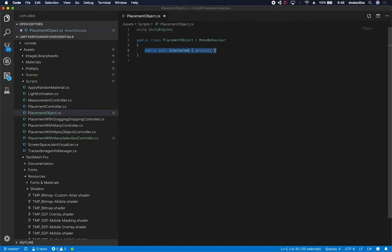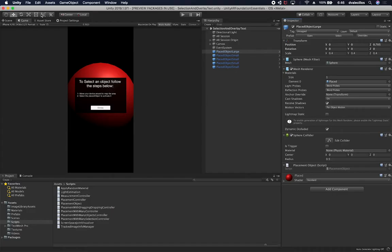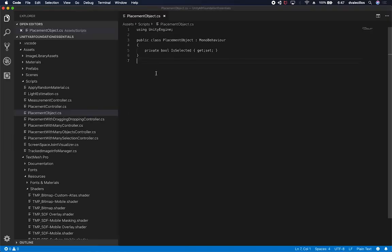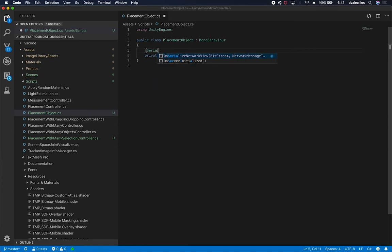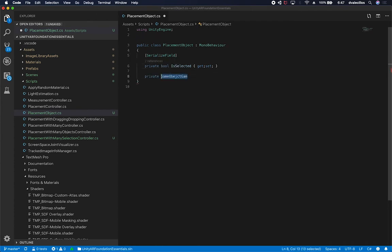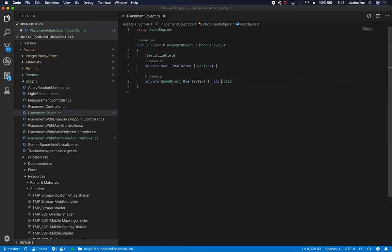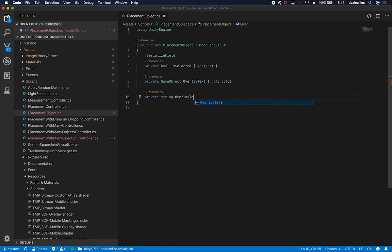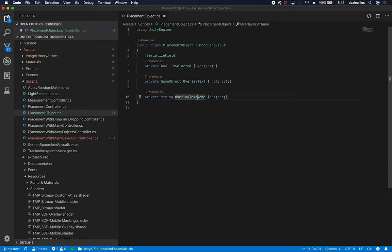The first thing I'm going to do is make this one private and add a serialize field. Then I'm going to add a game object — this one is going to be for the overlay, so let's call this one 'overlay text.' Lastly, I'm going to expose a new property for the name we want to display on the overlay. We'll do a string called 'overlay display text' — I think that makes more sense.